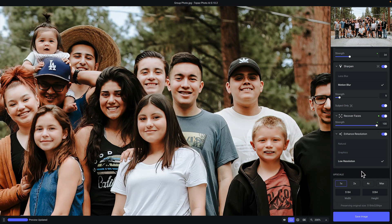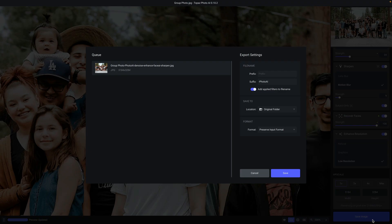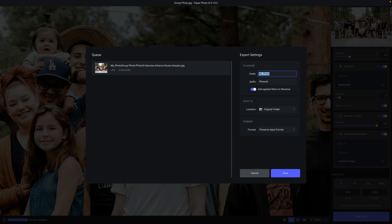Now that we are ready to save our file, the only thing left to do is click on the save image button. If you were working in a batch with multiple photos, you would see all of those photos queued up along the left side of the save dialog screen. Under export settings on the right, you have a few options. The first is the ability to apply a prefix, which will apply any text to the beginning of your file name. The suffix works the same way, applying — in this case — dash photo AI to the end of your file name. There is also a toggle to add applied filters to the file name, which is a handy option so you can see at a quick glance which filters you applied to the output file.